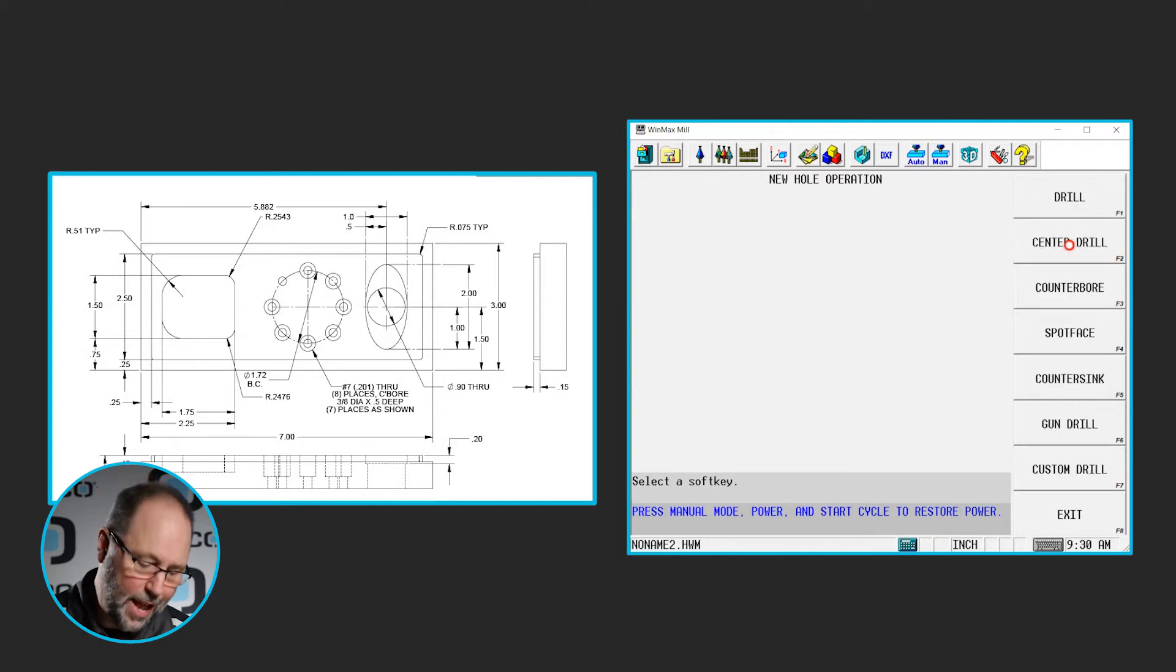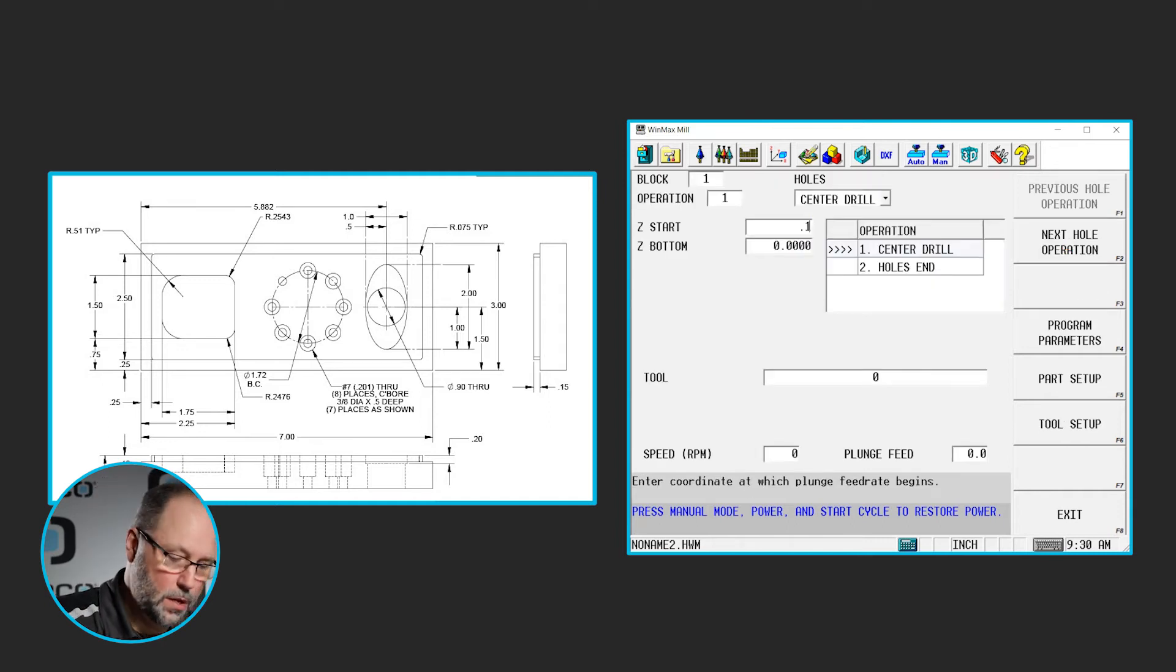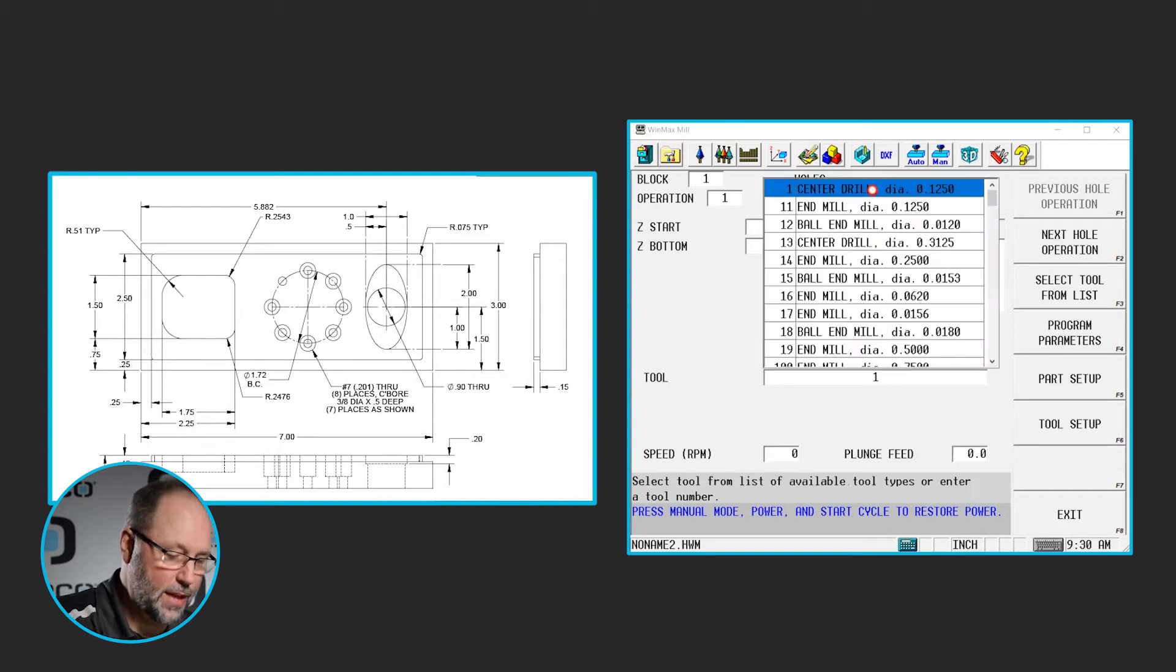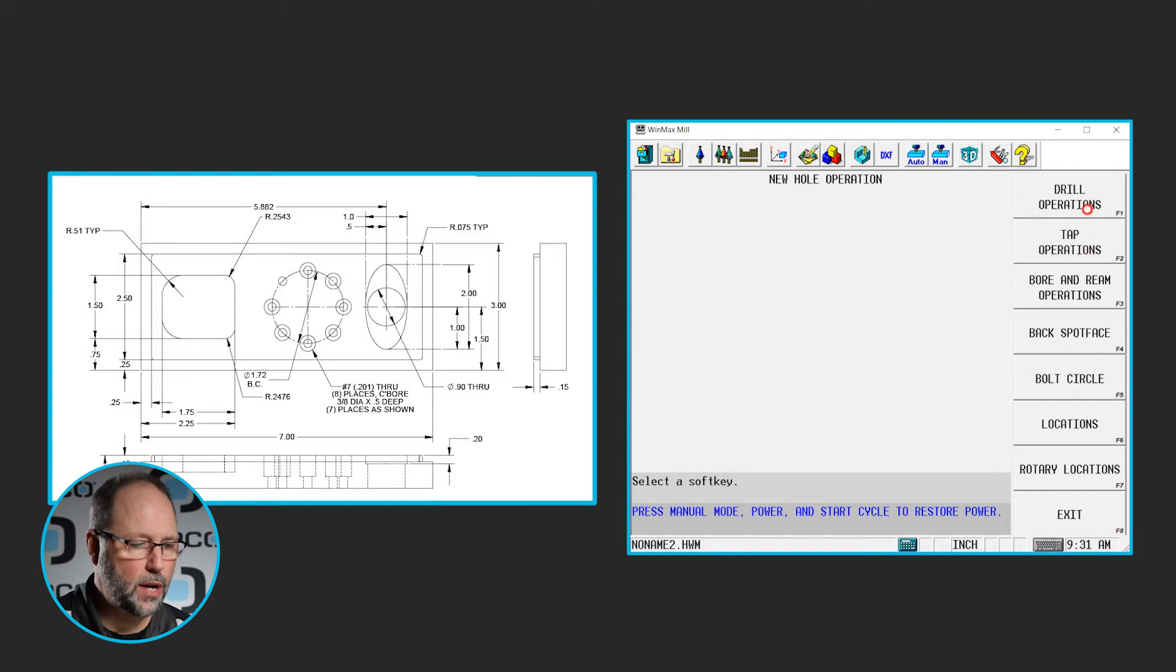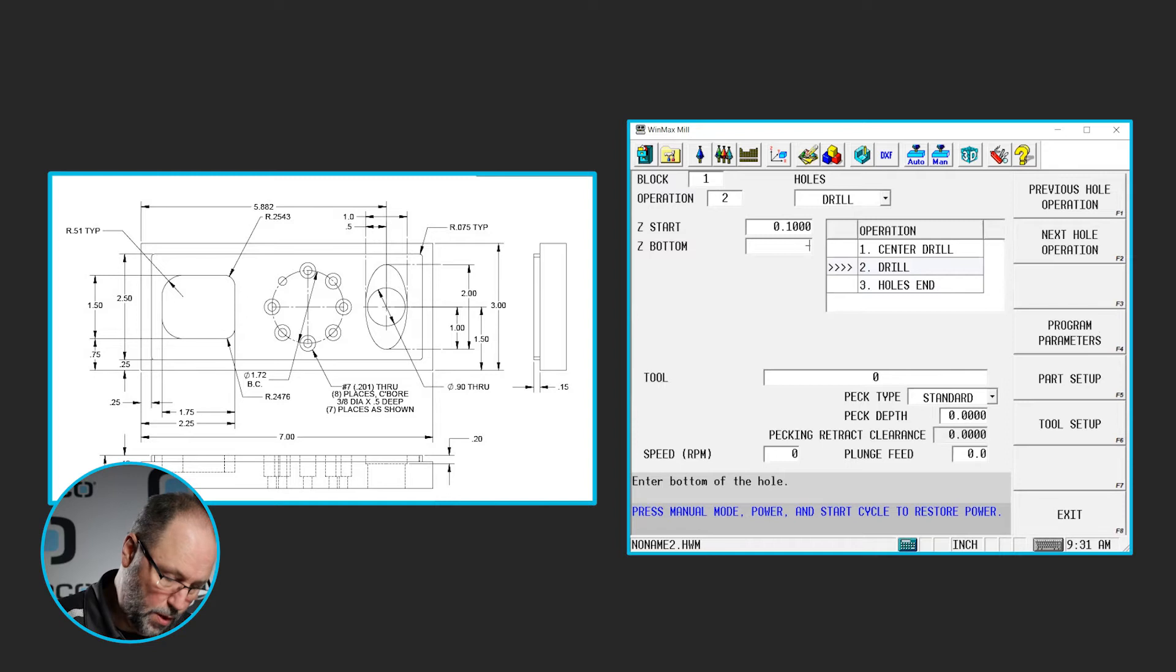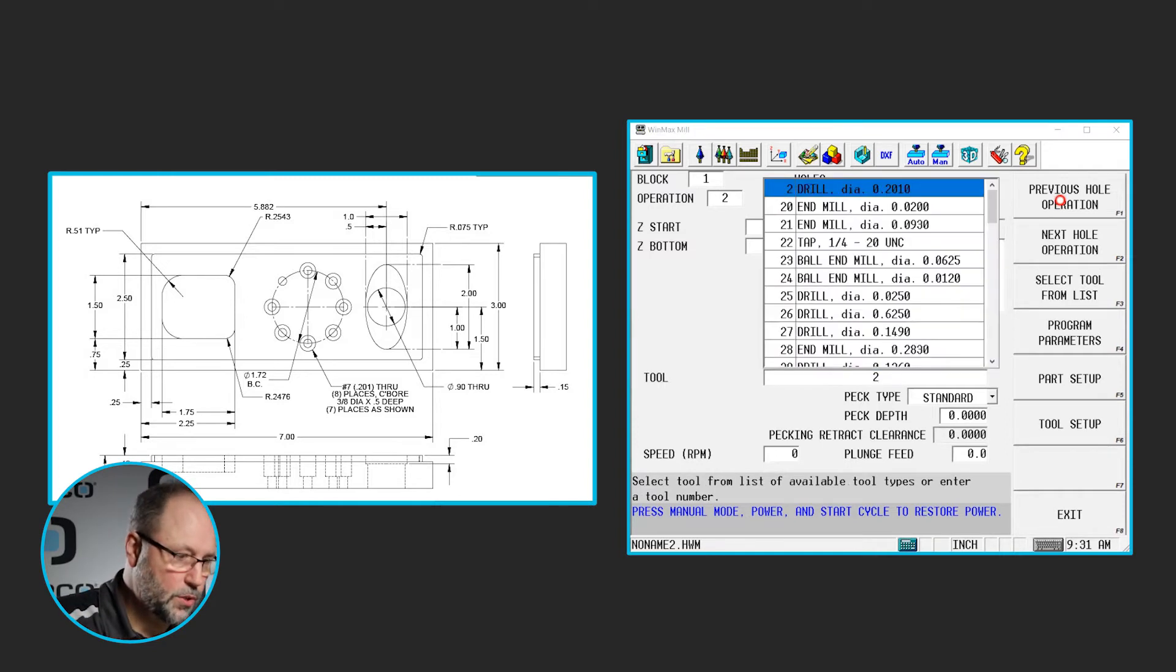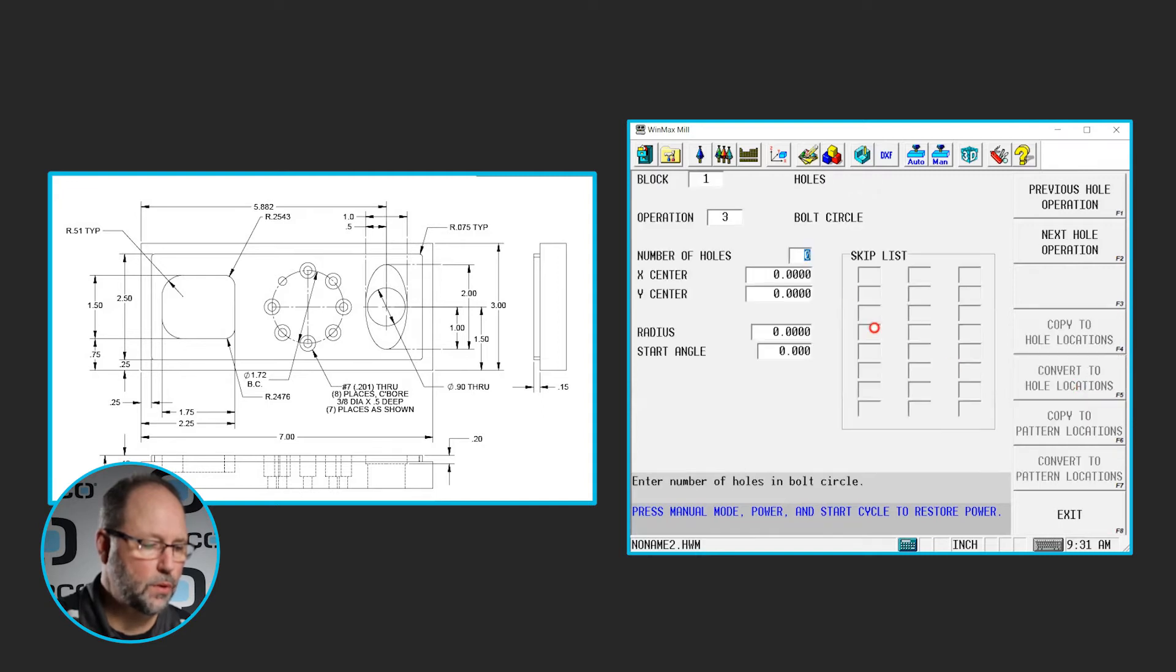It doesn't have a center drill here, but I'm going to center drill this. We obviously would in real world. I already have that set up as tool 1, so we'll select that. Next hole operation will be a drill, using a drill. 0.1, we're going to go all the way through, so let's do maybe 0.8. Using tool 2, which is my 201 drill.